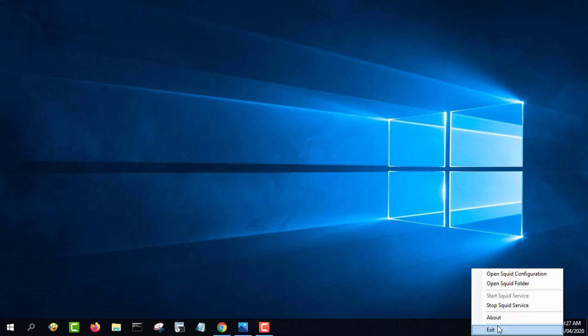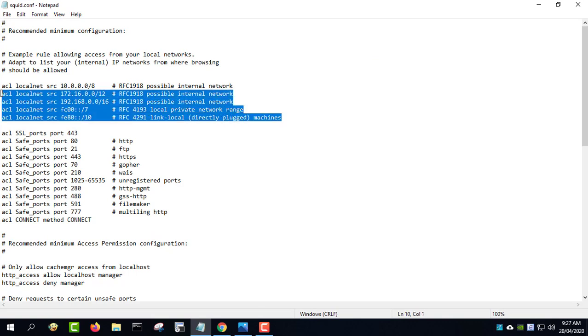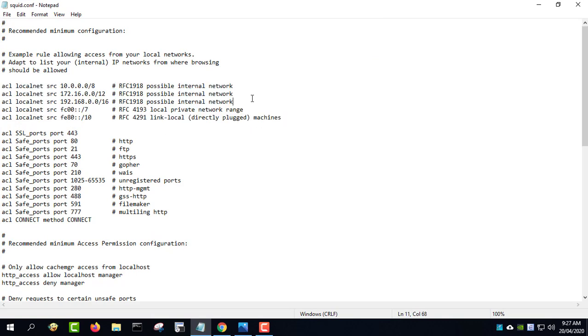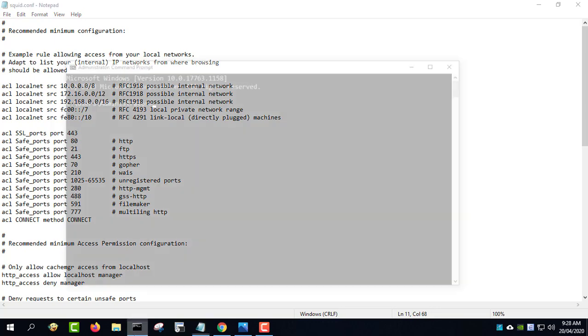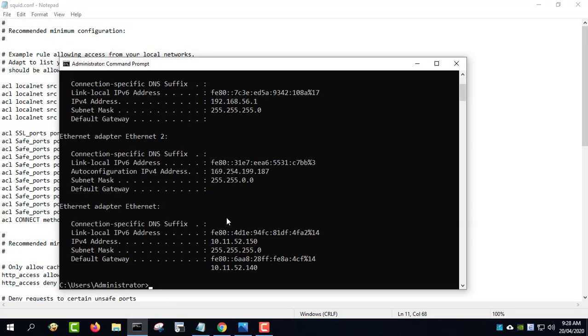When you click finish, the installation process is complete and you should see a Squid application appearing in the tray. This application allows you to start or stop the Squid service as well as change the configuration.